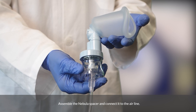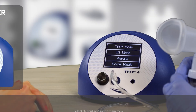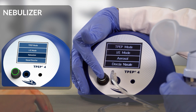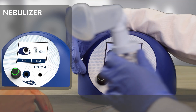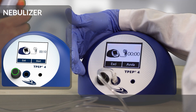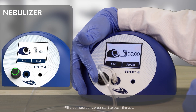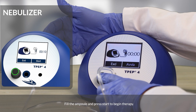Nebulizer. Assemble the Nebula spacer and connect it to the airline. Select Nebulizer in the main menu. Combined with TPEP and Inspiratory-Expiratory mode treatments, the Nebulizer allows a controlled pharmacological treatment of the lower airways. MMAD: 1.9 microns. Fill the ampoule and press Start to begin therapy.